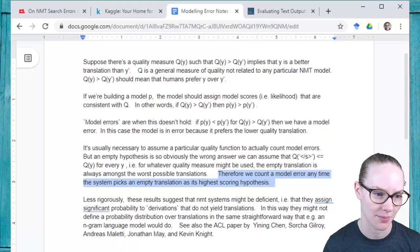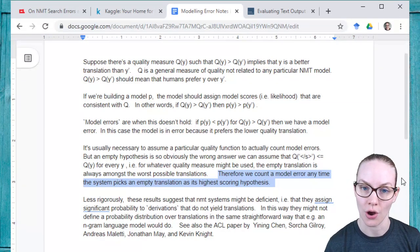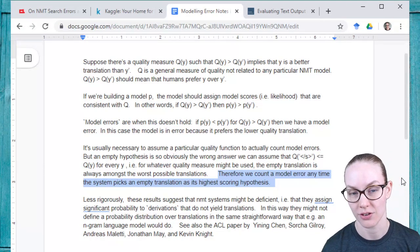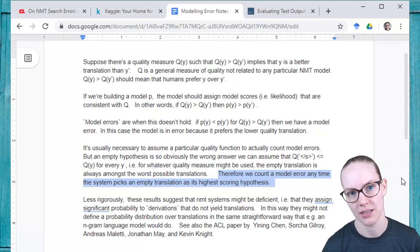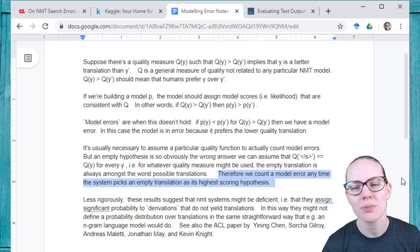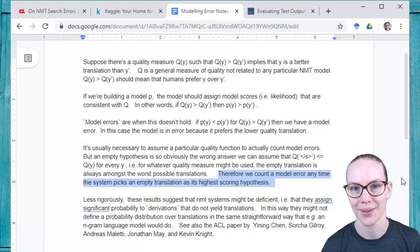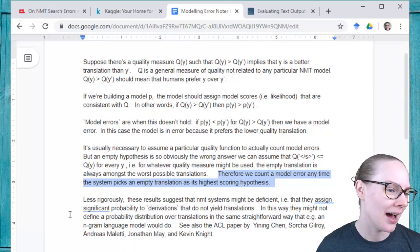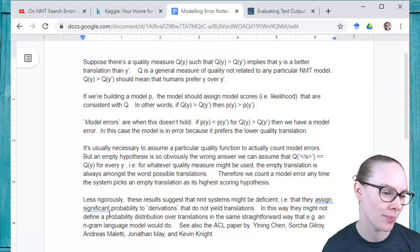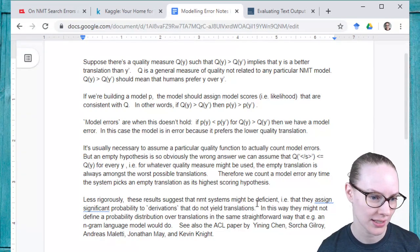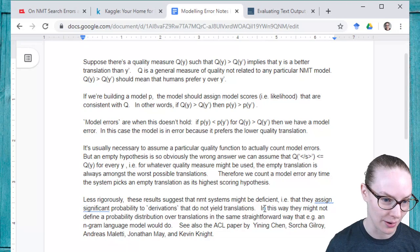Therefore, we count a model error any time the system picks an empty translation as its highest scoring hypothesis. You can't necessarily know what the quality for a given translation is, especially given the one-to-many problem — even for human translators, the same input may have many different equally good outputs. Machine translation is a hard problem. These results suggest that NMT systems might be deficient — they assign significant probability to derivations that do not yield translations, and might not define a probability distribution over translations in the same straightforward way that an N-gram language model might.